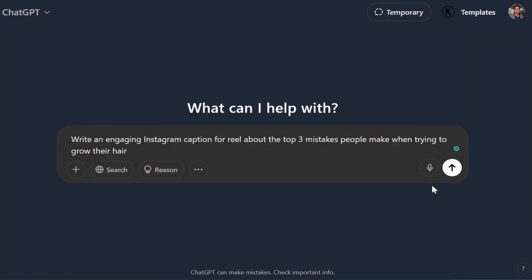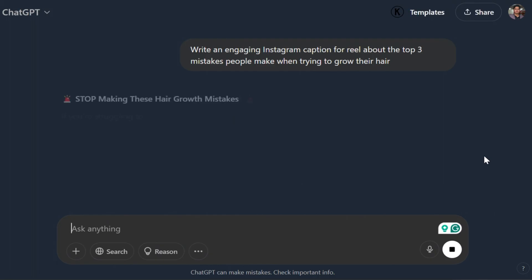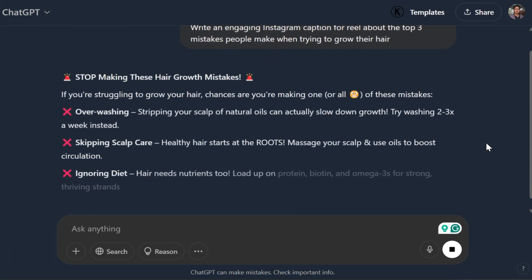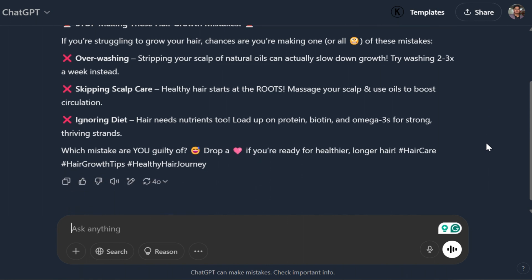A great post needs a great caption, and ChatGPT makes that easy too. Here's the prompt I use: write an engaging Instagram caption for a reel about the top three mistakes people make when trying to grow their hair. And here's what ChatGPT gives me — a full reel idea. We can use this as is, or make some tweaks and edits. It's just super cool to have this brainstorm partner at all times that you can summon to get an output like this.